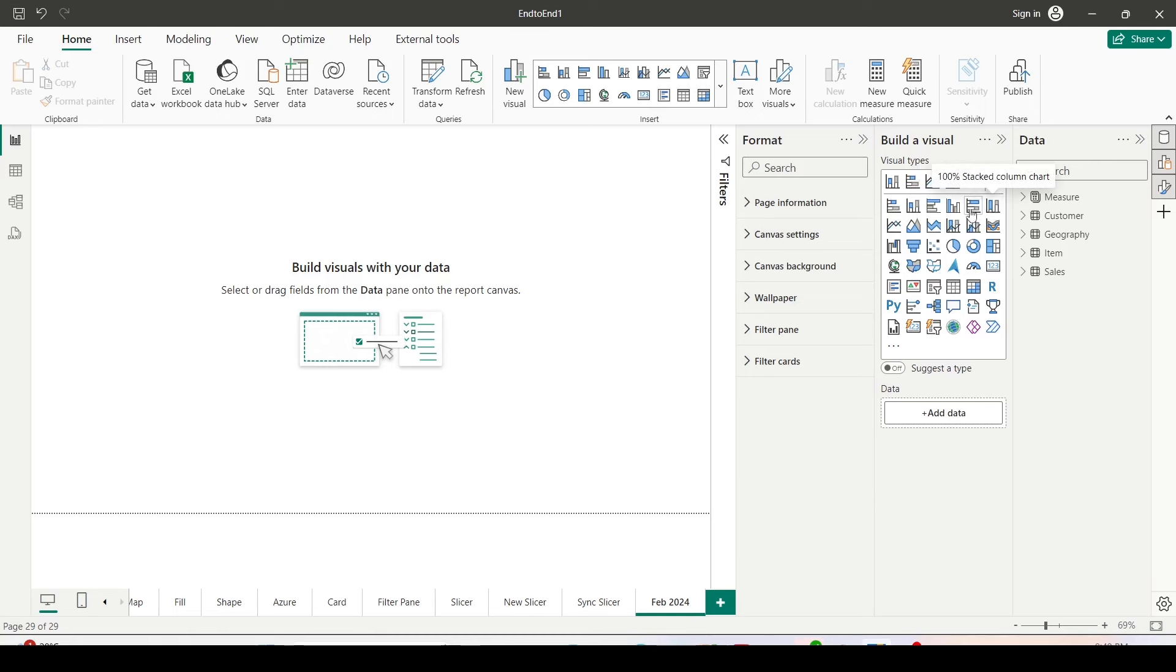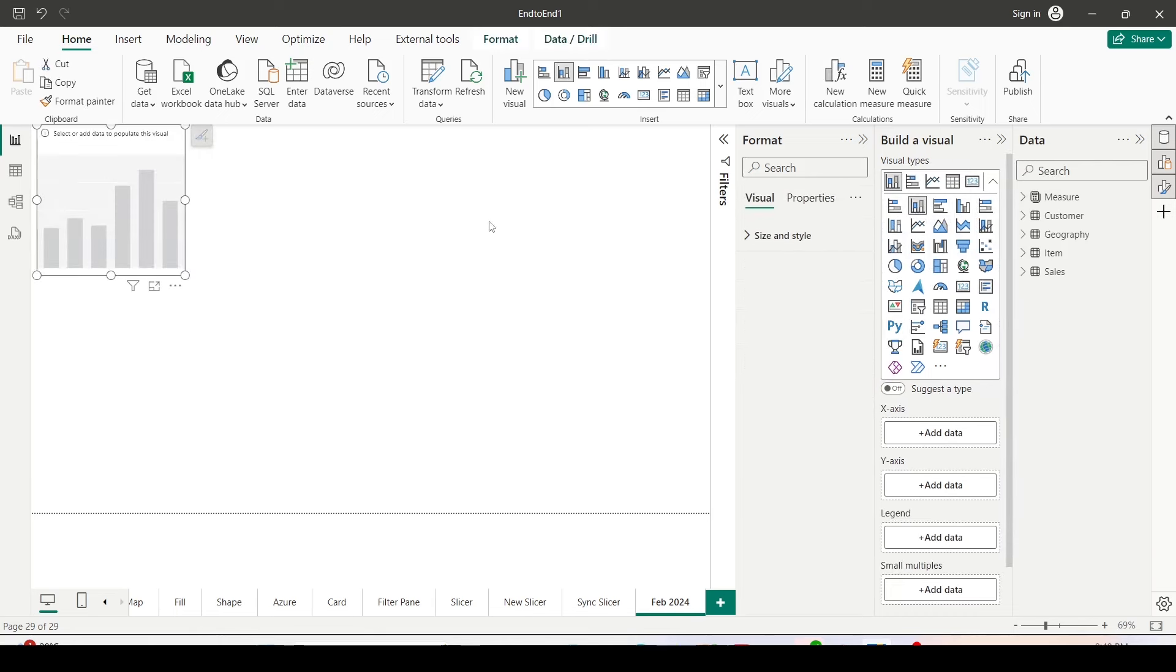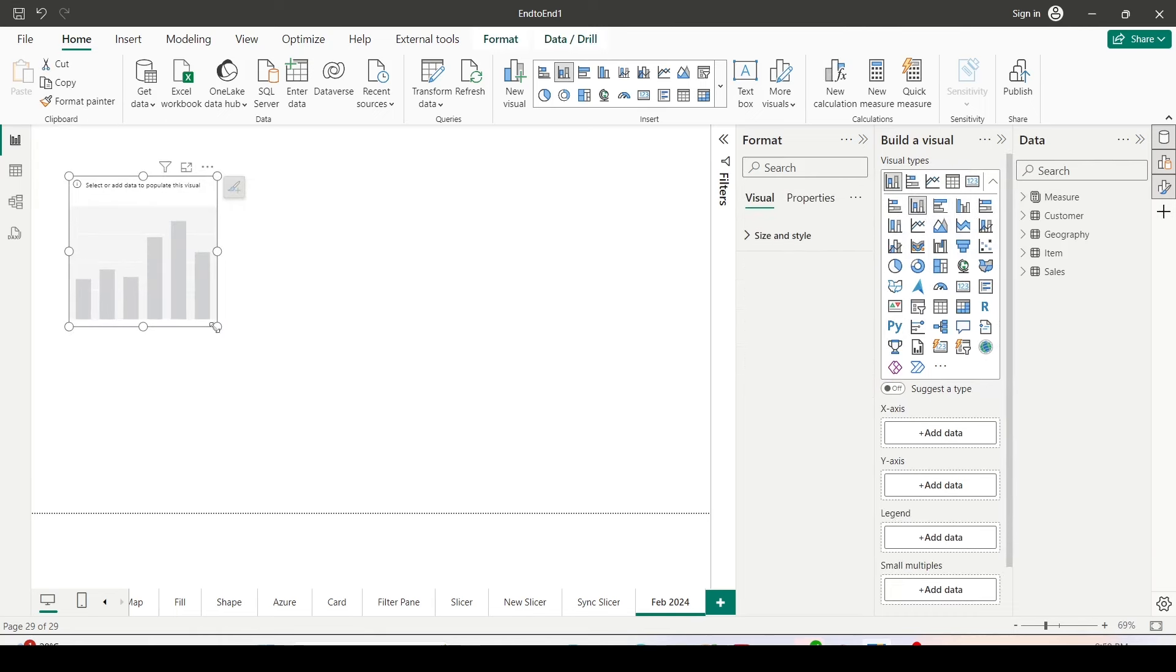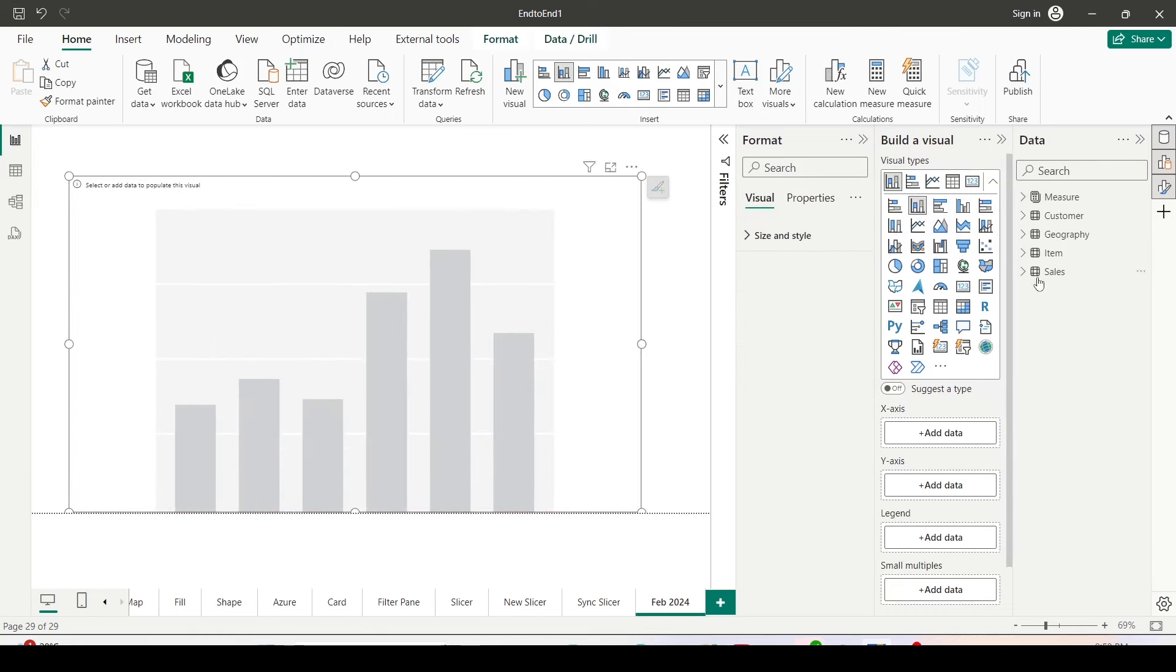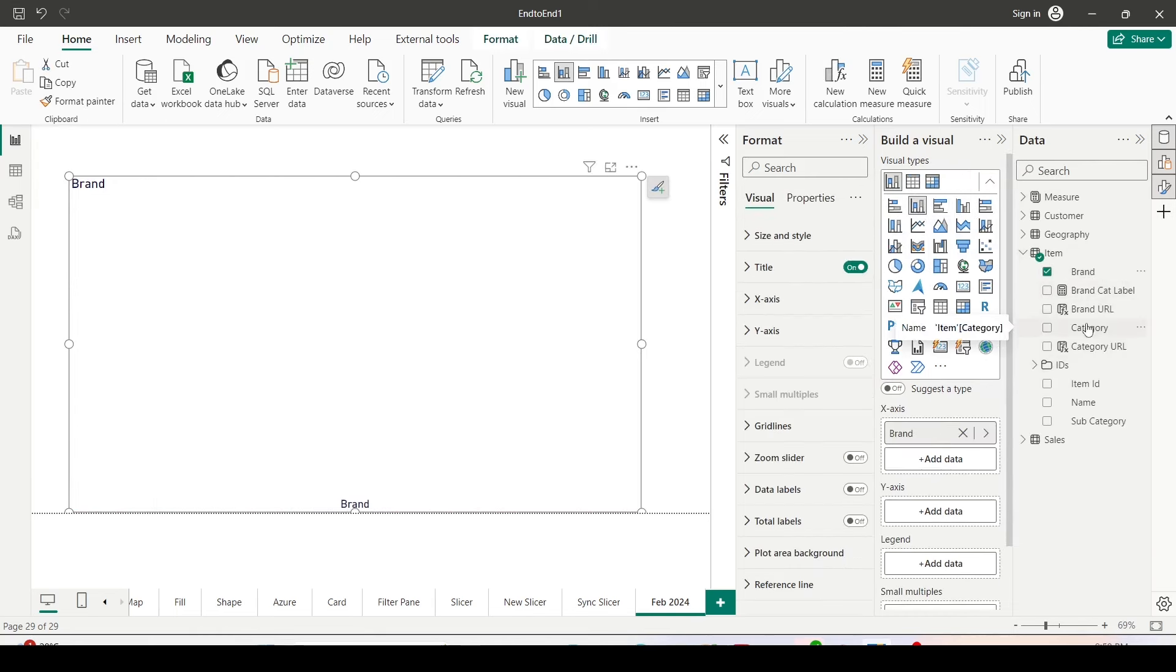I'll click on stacked column chart in the build a visual region and I'll bring in brand on x-axis, category on legend, and net measure on the y-axis.